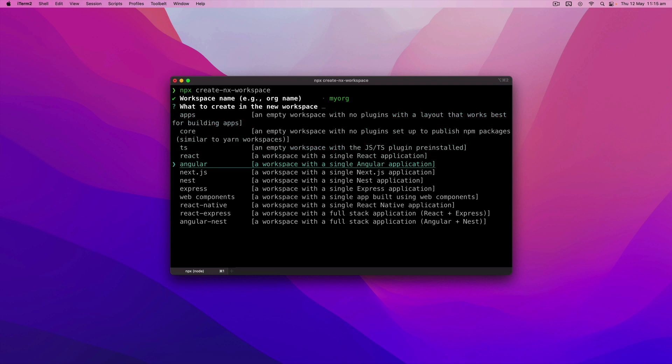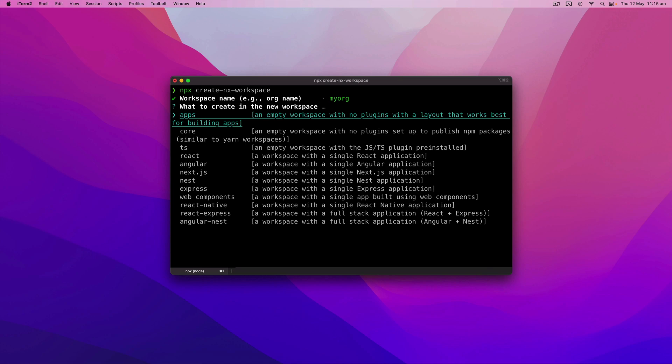We could use the Angular starter, but again we want to see how everything works, so we're going to start from scratch with nothing pre-configured, no plugins installed.